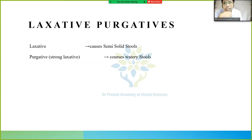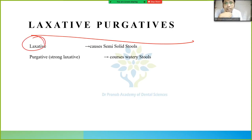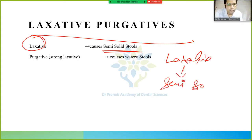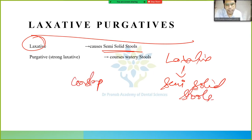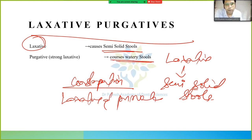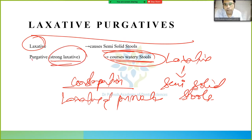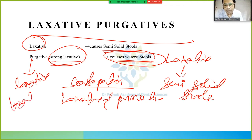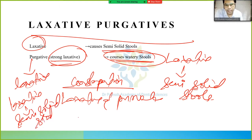Now we will study laxatives and purgatives. A laxative causes semi-solid stool. A purgative is also a laxative but it is a stronger laxative — it causes watery stools.